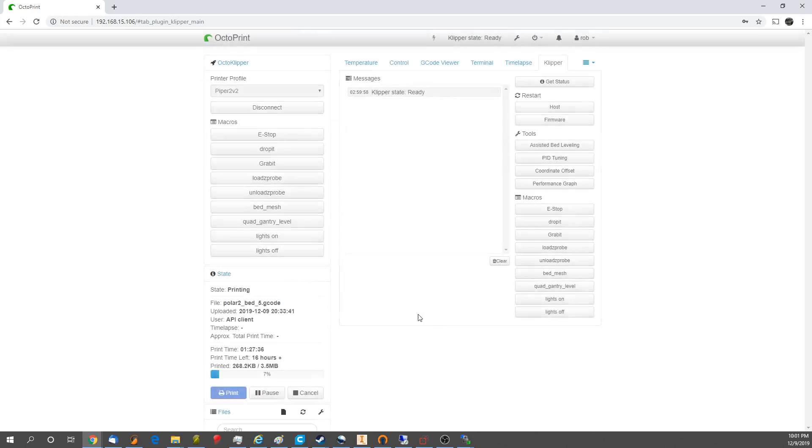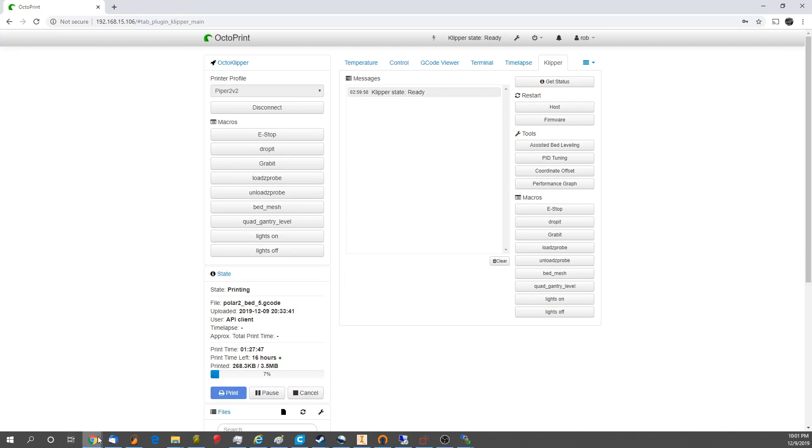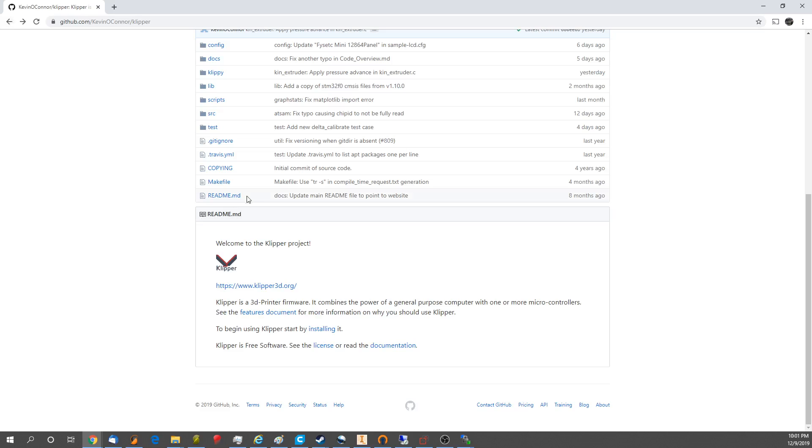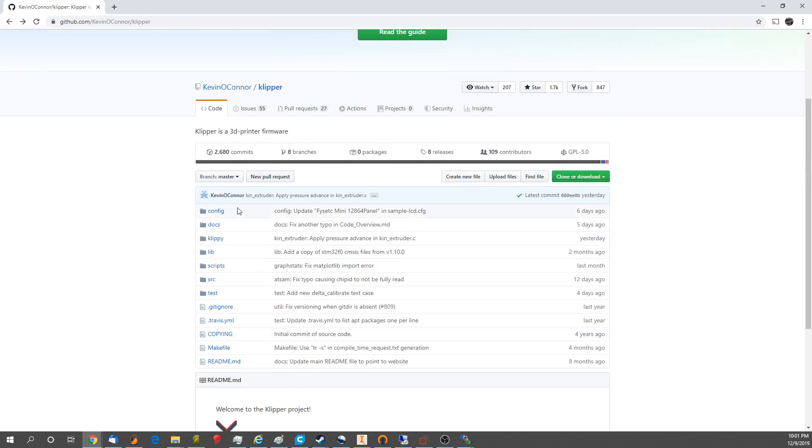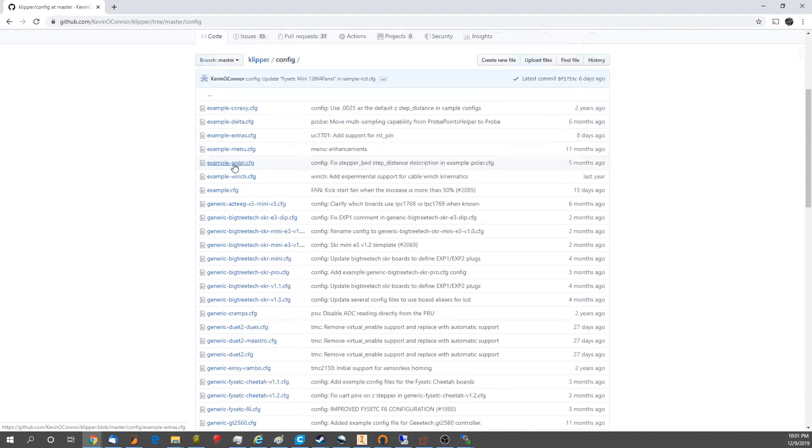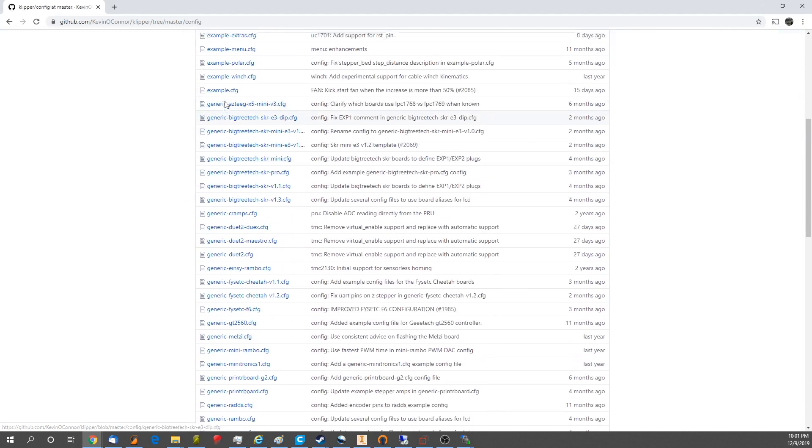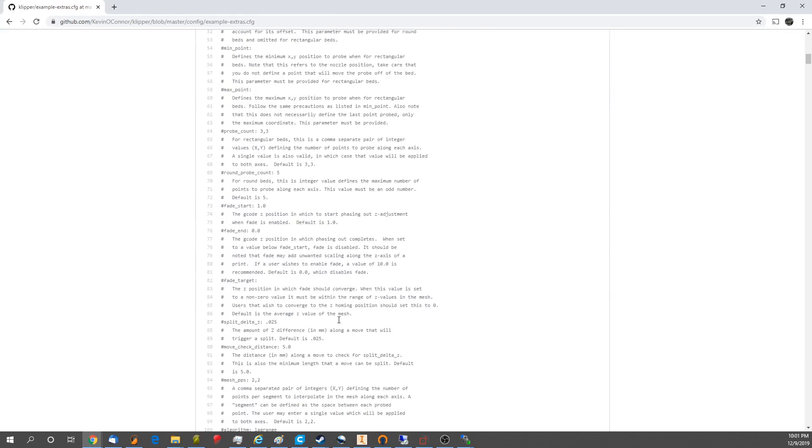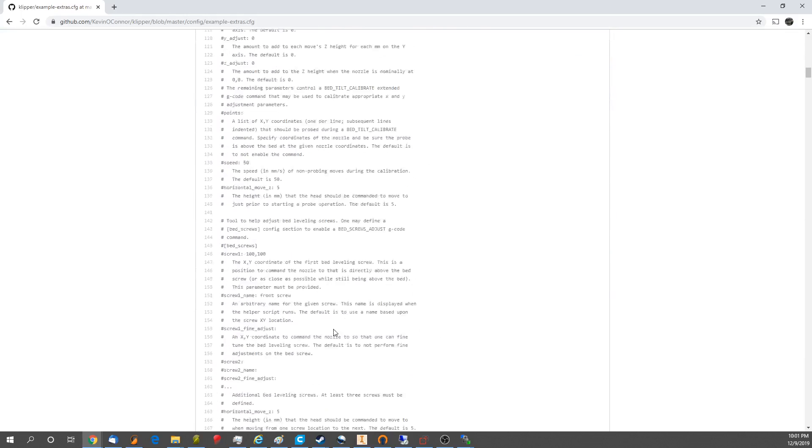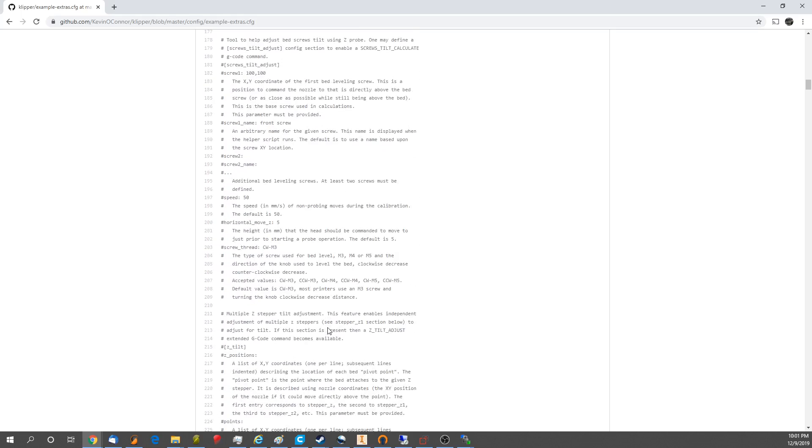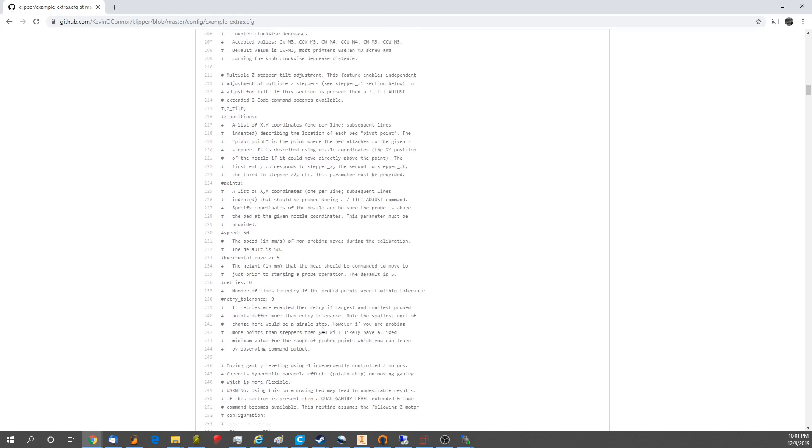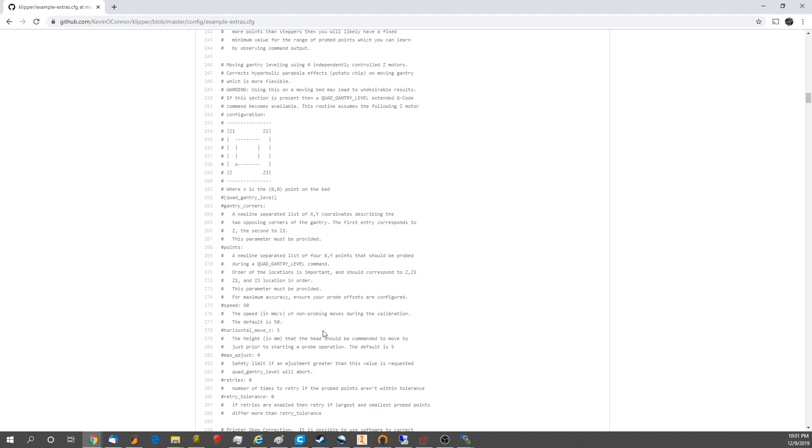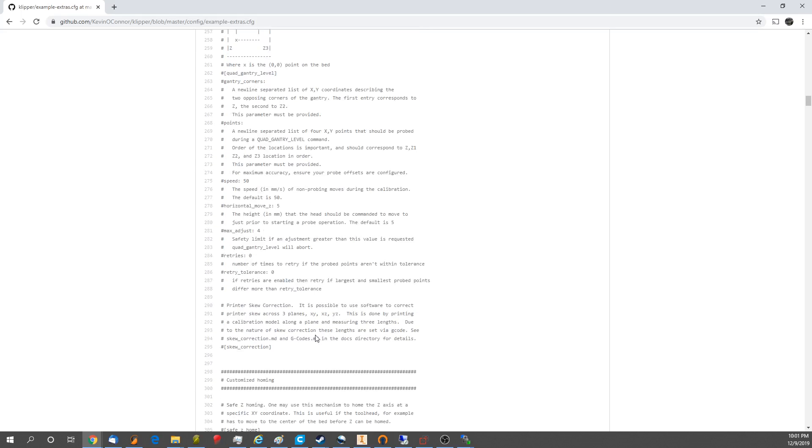But yeah, so those are all the options for Klipper. Well, not all the options. There's tons of options for Klipper. If you go to the Klipper webpage, and go to Config, and go to Examples, there's all these examples, including the Extras, which has some really cool features in here, that I haven't seen on anything else except for potentially Duet, which hopefully we'll be playing with soon. We may switch this printer over to Duet just to try it out and see what it's like, and do some good experimentation with it.